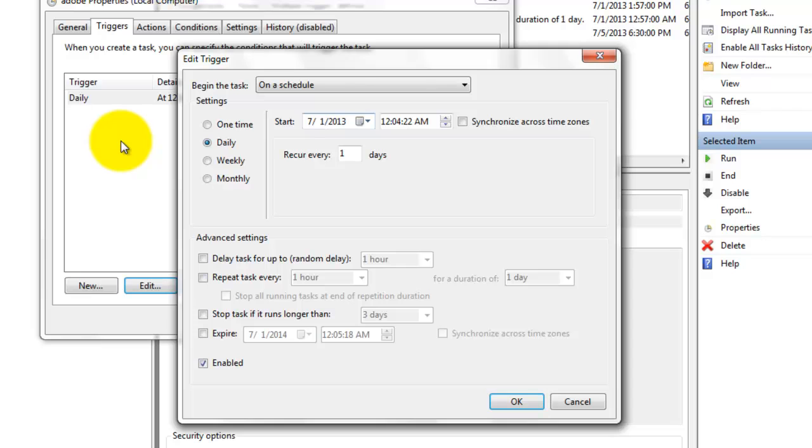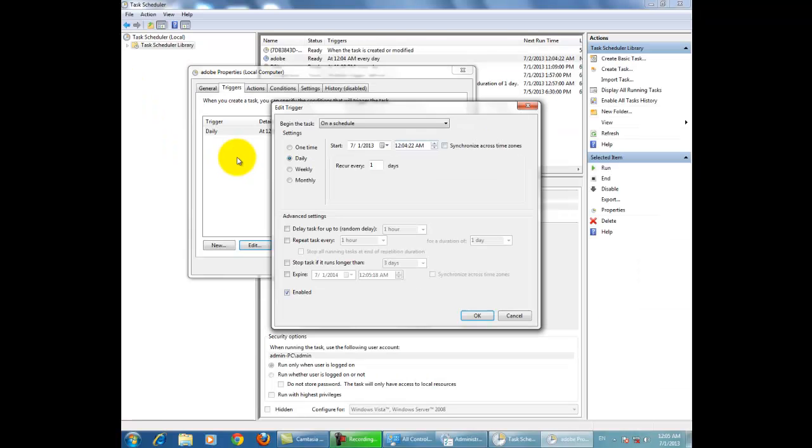Give a time when your computer wants to start. Give 12:10. Click on OK.